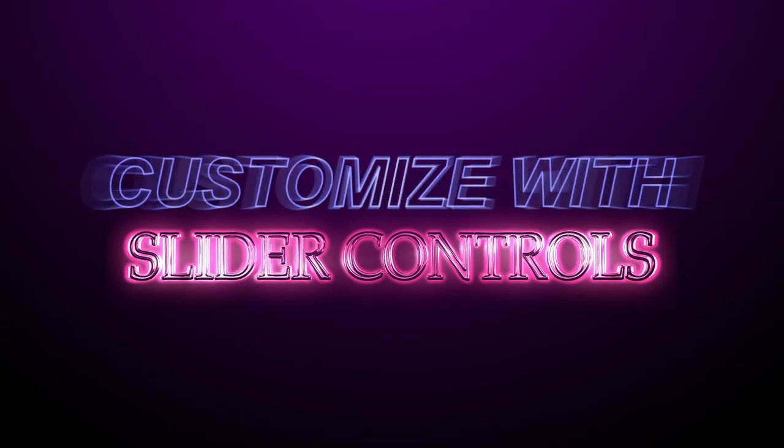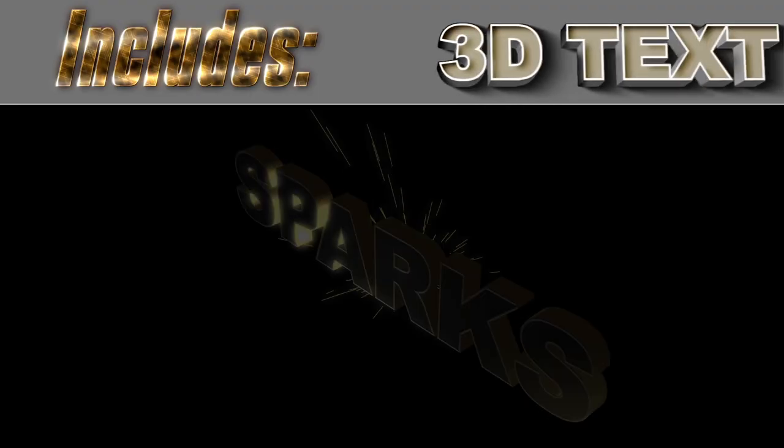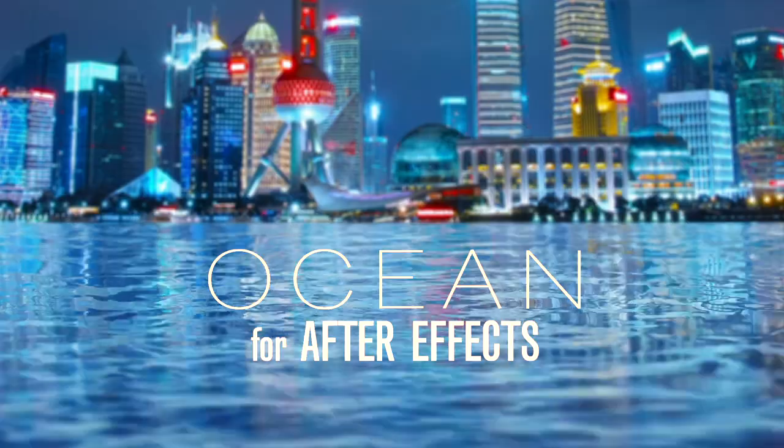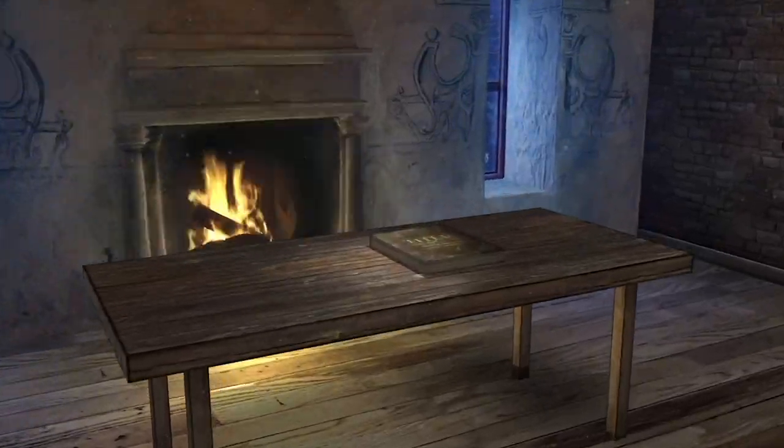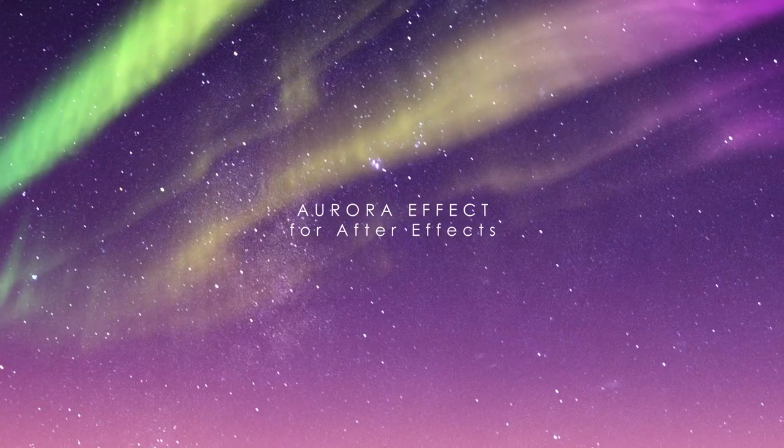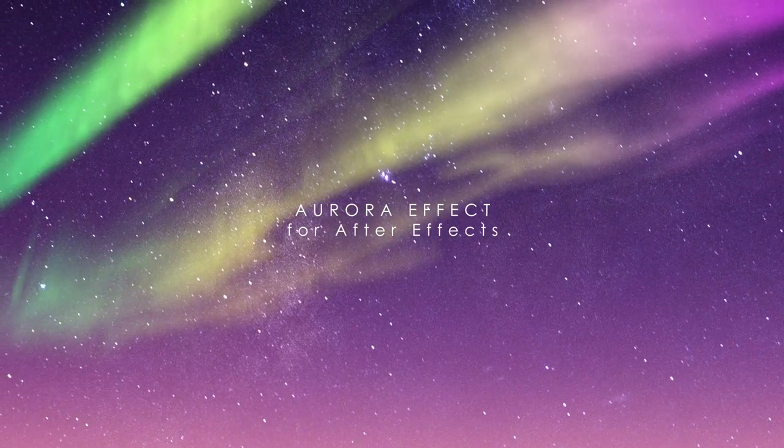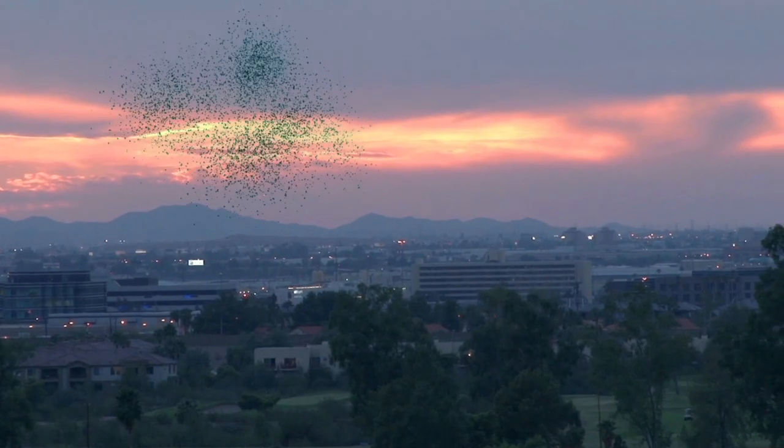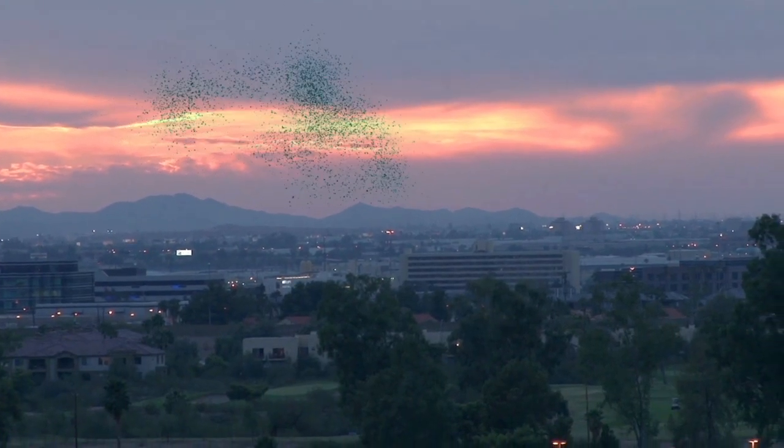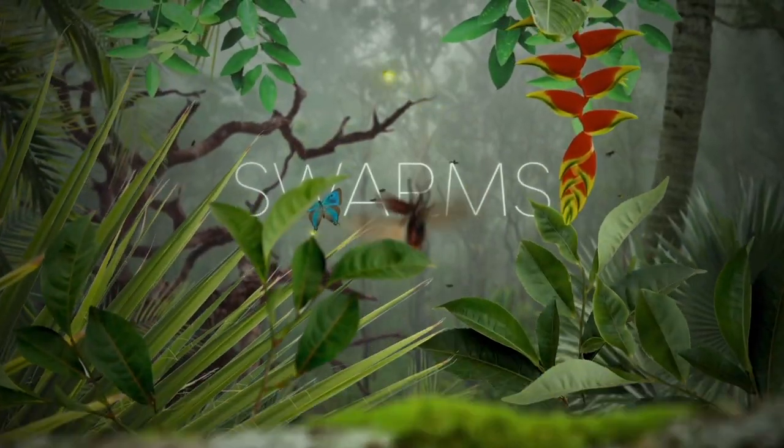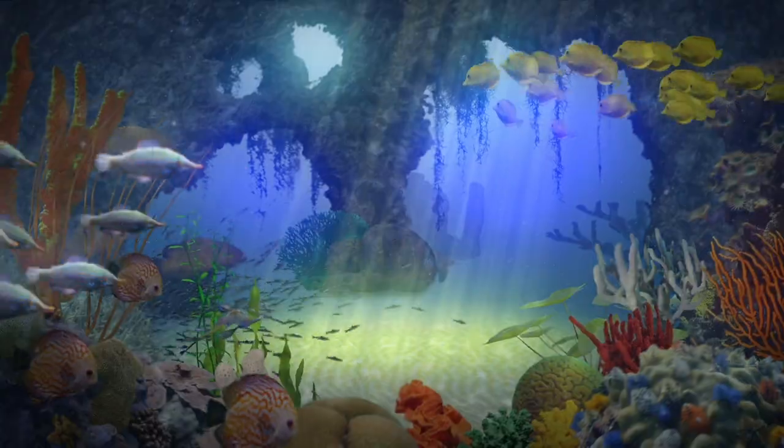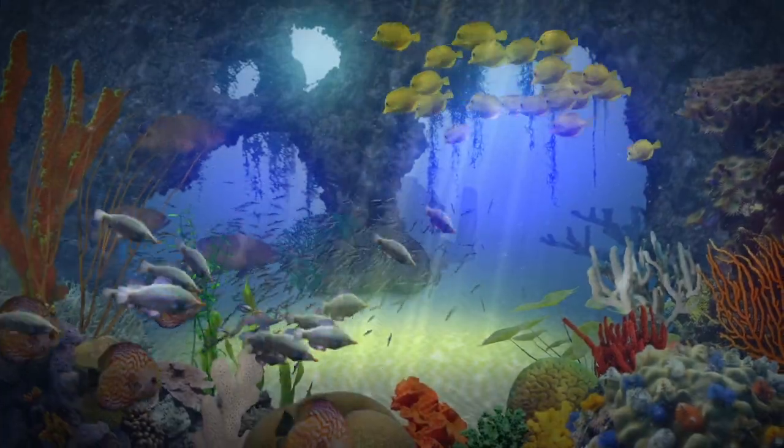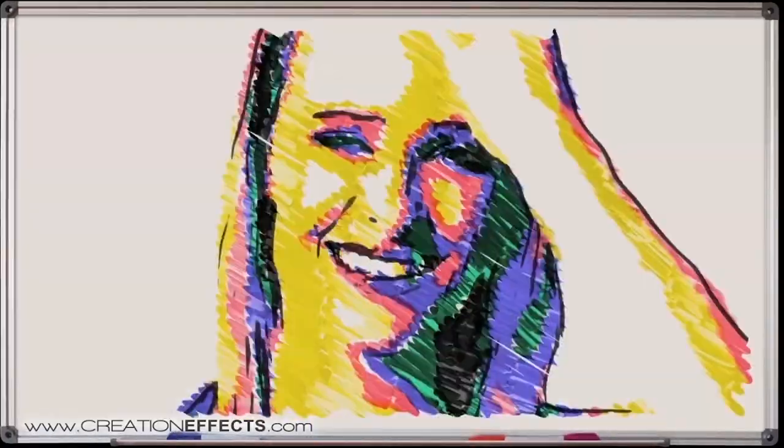Also be sure to see what other effects are there on creationeffects.com. There are custom 3D books, auroras, there's custom flocks of birds and insects and fish, VHS effects, old film effects, glitch effects and much more so please check it out. Thanks for watching.